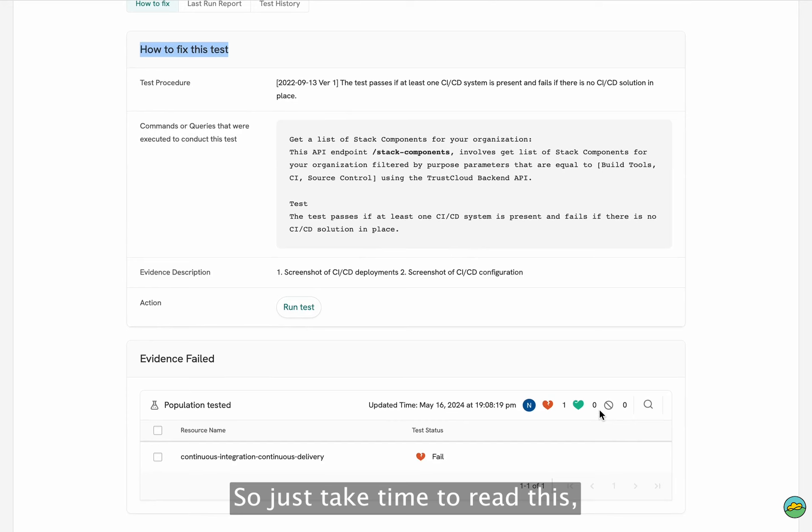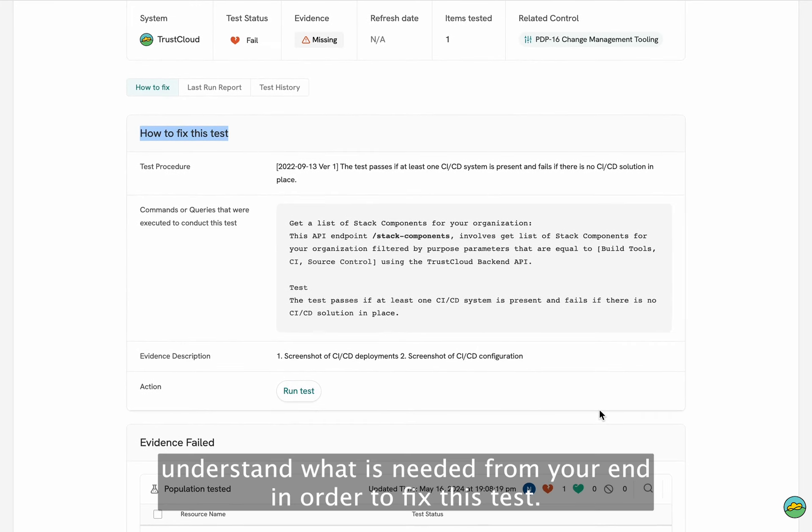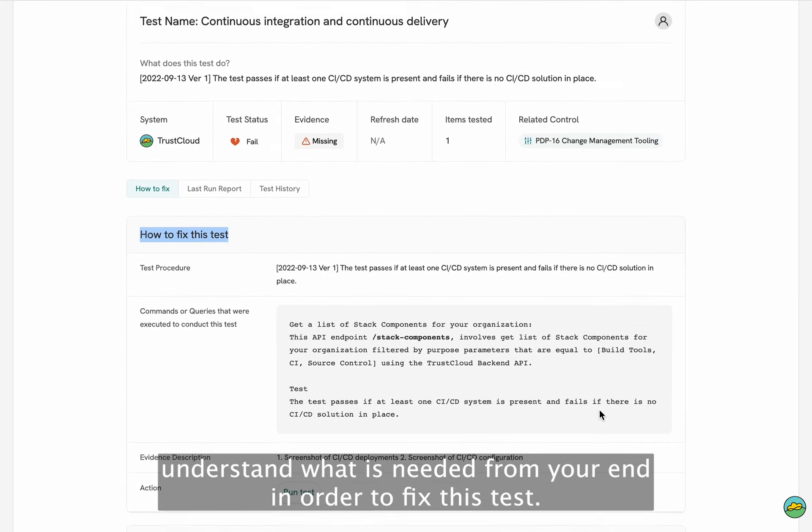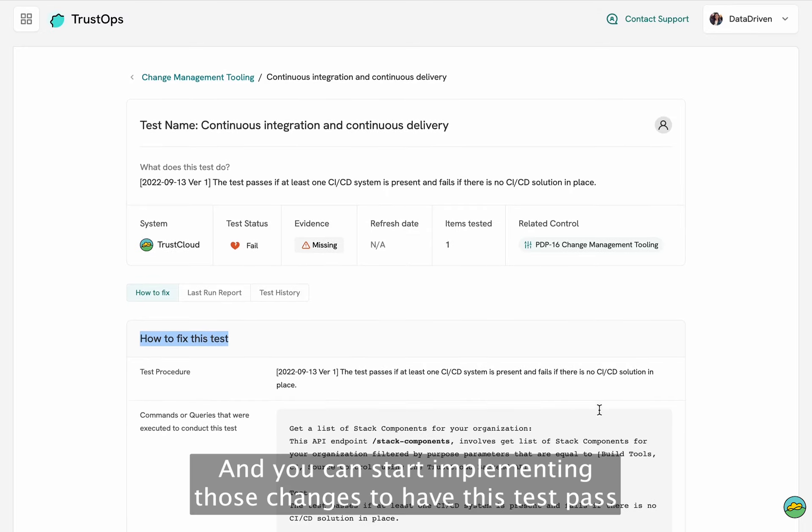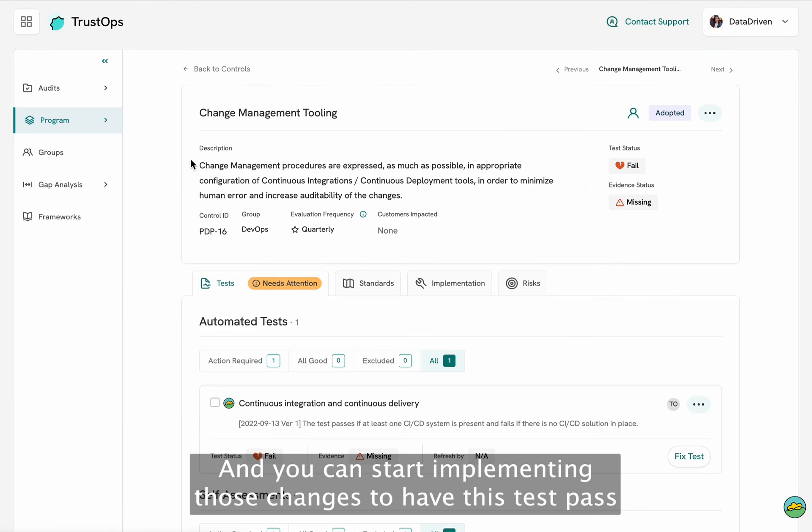So just take the time to read this, understand what is needed from your end in order to fix this test. And you can start implementing those changes to have this test pass.